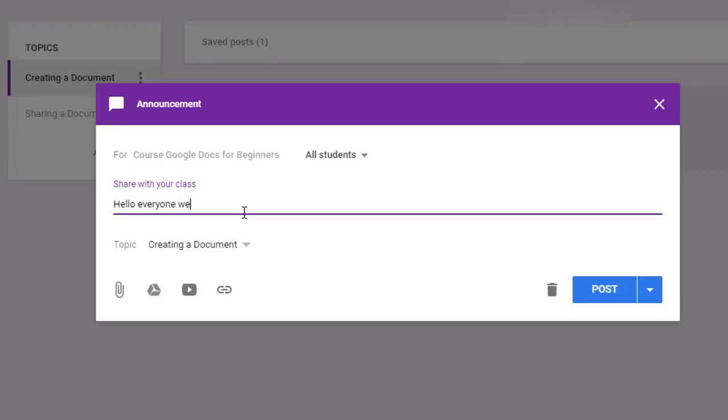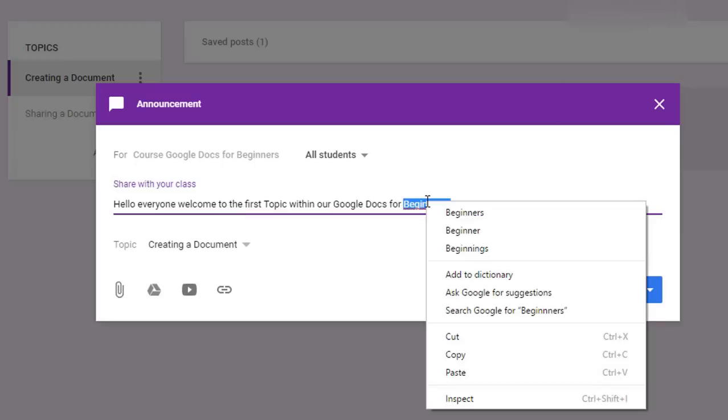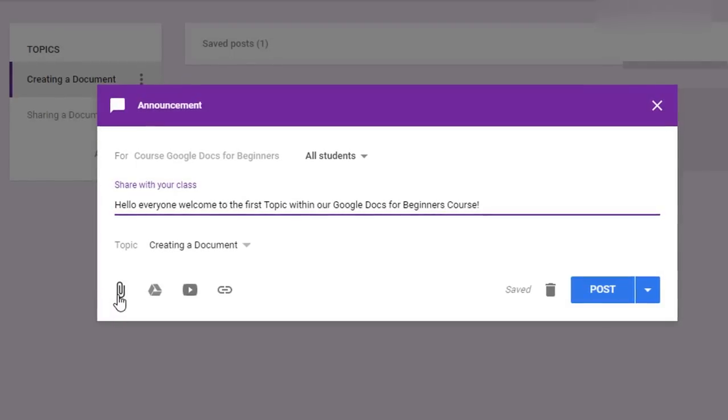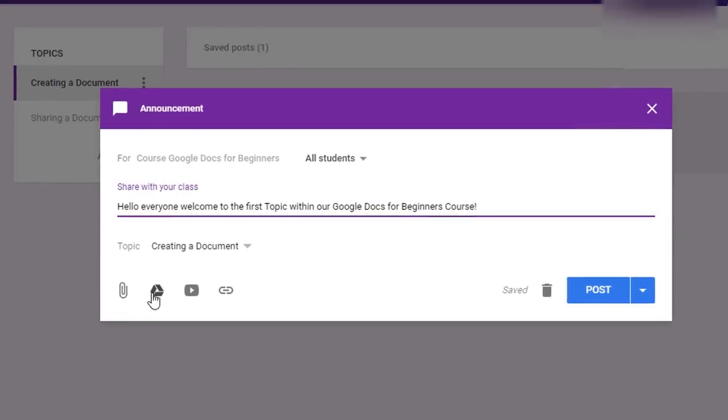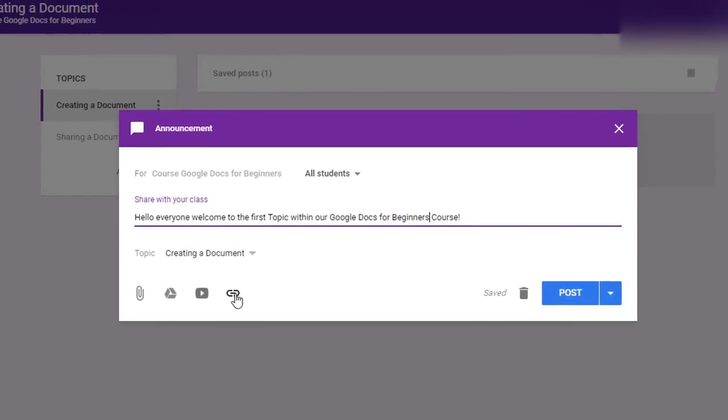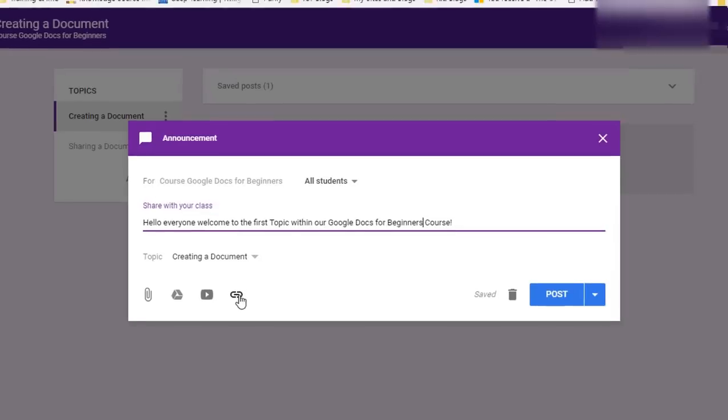Hello everyone. Welcome to the first topic within our Google Docs for beginners course. So we now have our first post and what I can do is I can add some attachments. I can add a file from my personal drive, a YouTube video or a link.